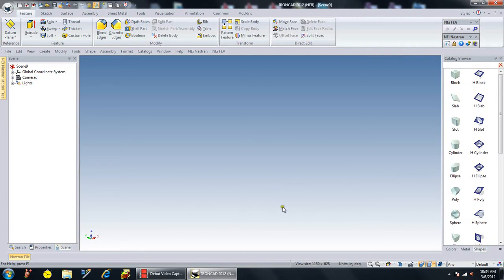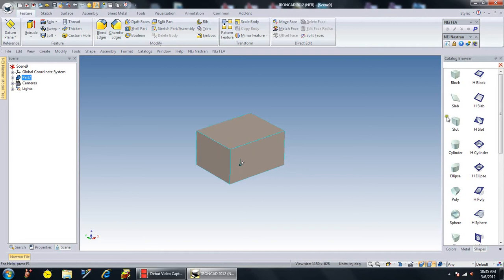I'm going to show you a quick demo of IronCAD and why I like the program so much.